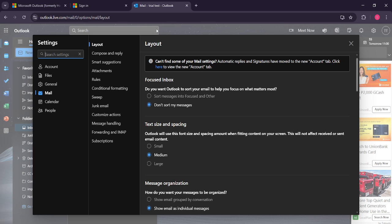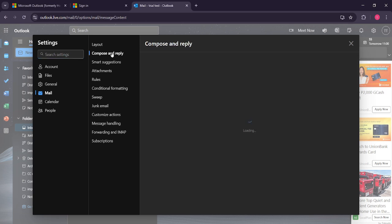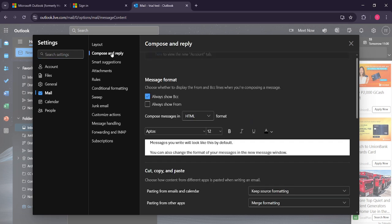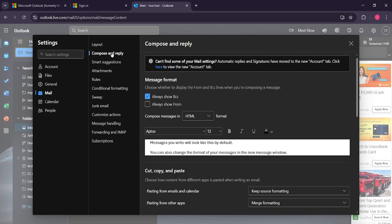Within the settings menu, find and select compose and reply which is usually one of the options listed. This will bring you to the area where you can change the default settings related to messages you compose.